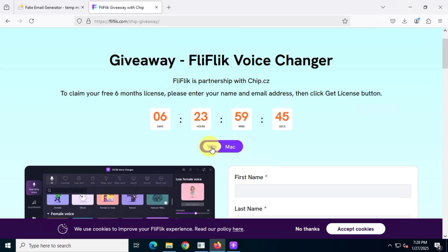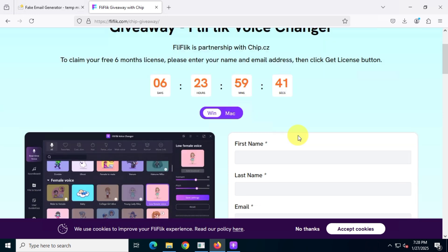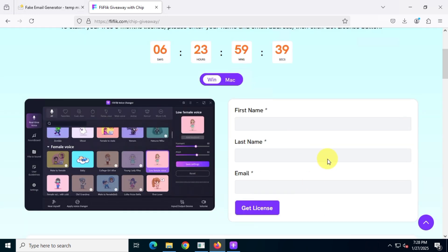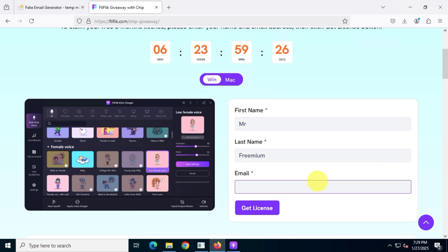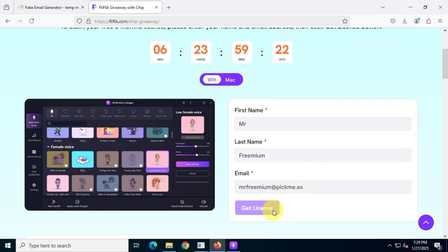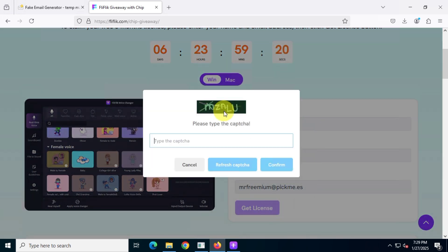Choose between the Windows and Mac OS versions. Enter your name and email ID. Once finished, click on Get License.